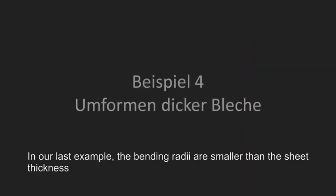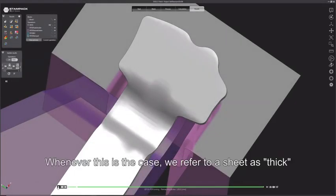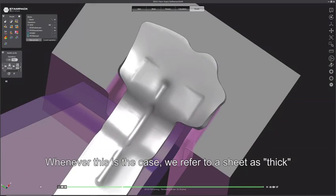In our last example, the bending radii are smaller than the sheet thickness. Whenever this is the case, we refer to a sheet as thick.